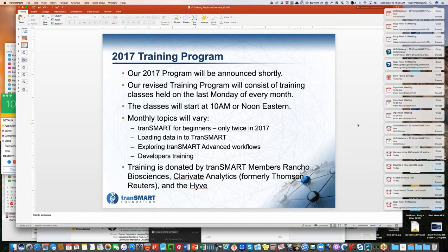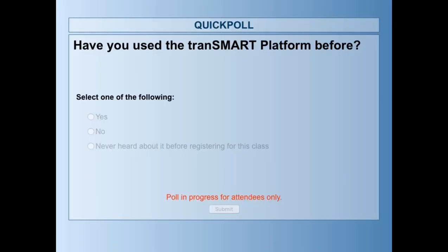I'm going to start today with a couple of short questions for you, just to give our trainer Elena some idea of what your background is. The first question you should see on your screen is: have you used the TransMART platform before? If you could just click one of those answers for us.